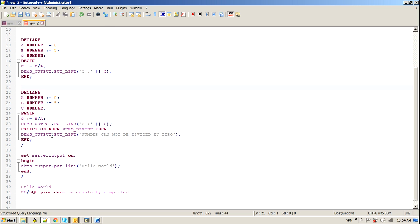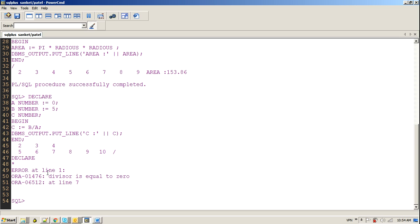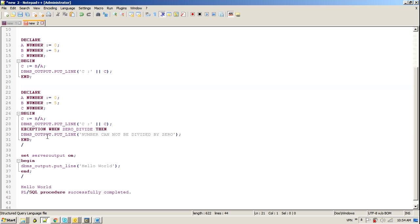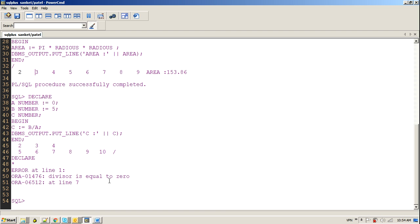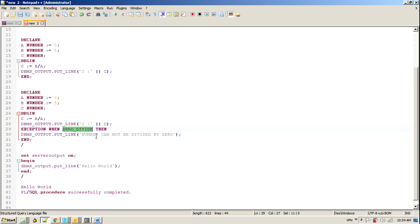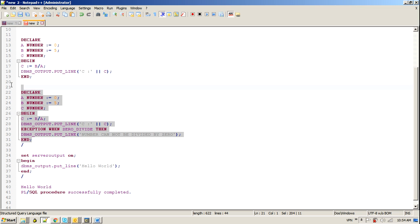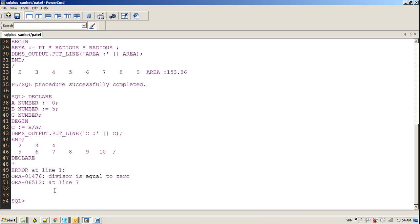So to catch this kind of exception and run our executable units properly, what we are going to do is we write down one exception block where we know that when zero_divide, there is a supplied exception provided by Oracle as well. And we are going to discuss exception handling later on in my later sessions also. And we write down our custom message out there and complete this section.